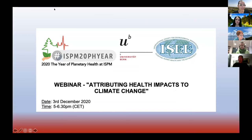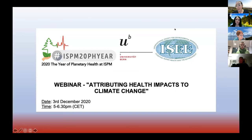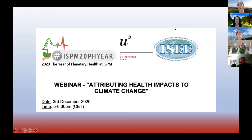Good afternoon or good morning everyone. Thank you very much for joining this webinar today. This is the first webinar that we are organizing together with the University of Bern and the IEC Europe chapter about climate change and health.